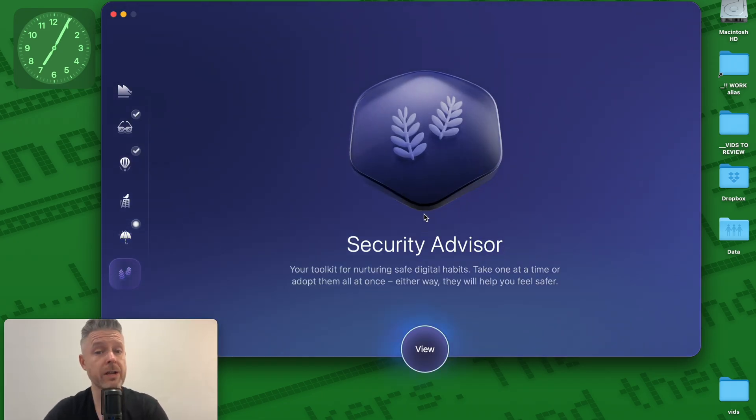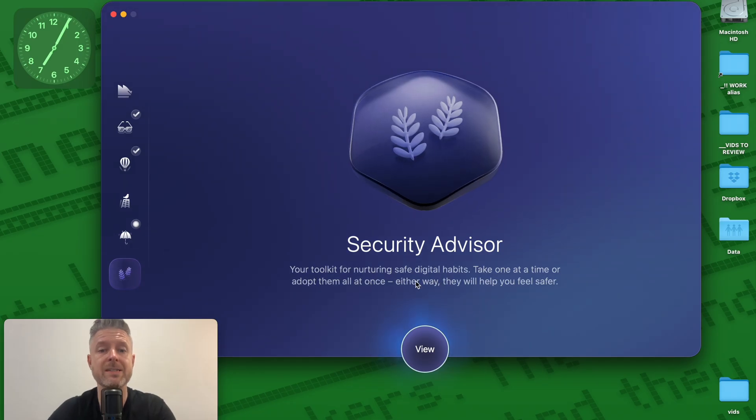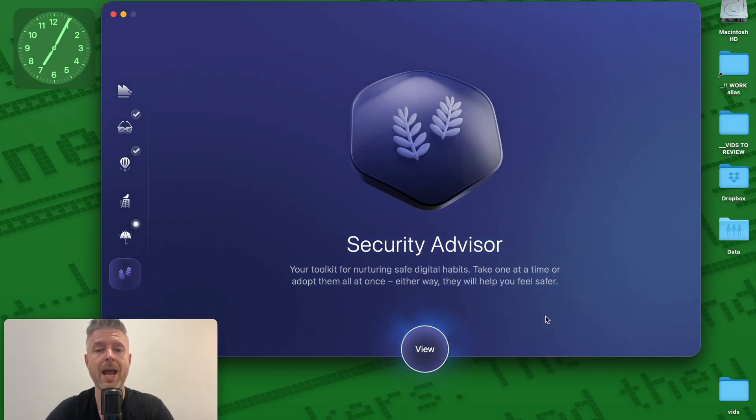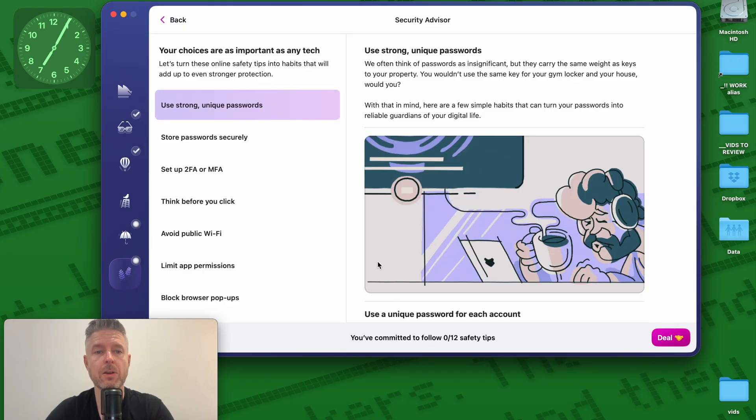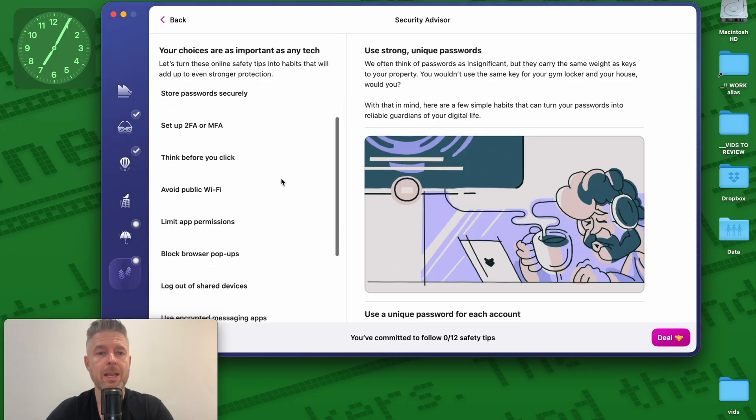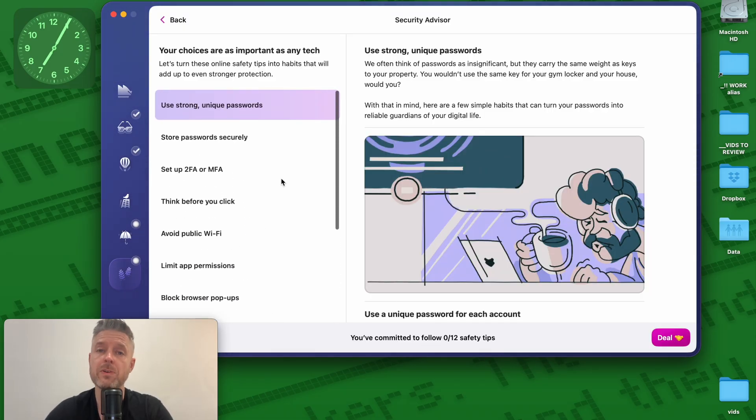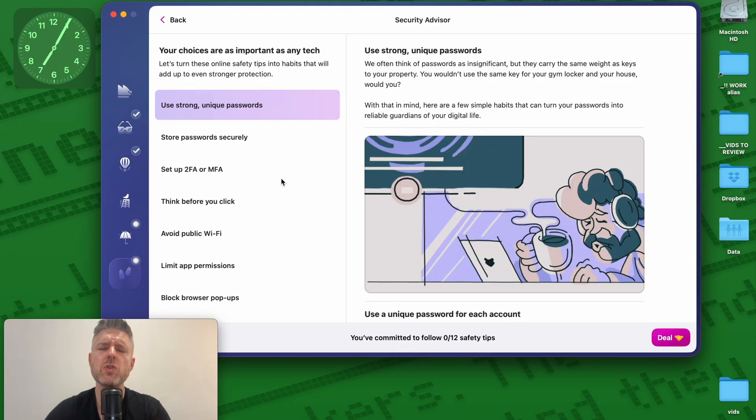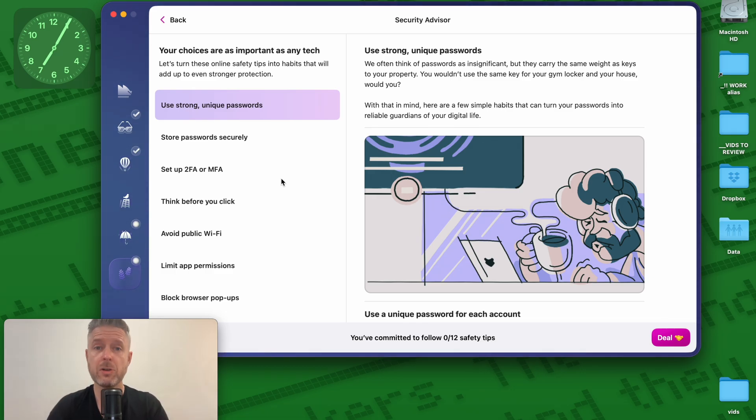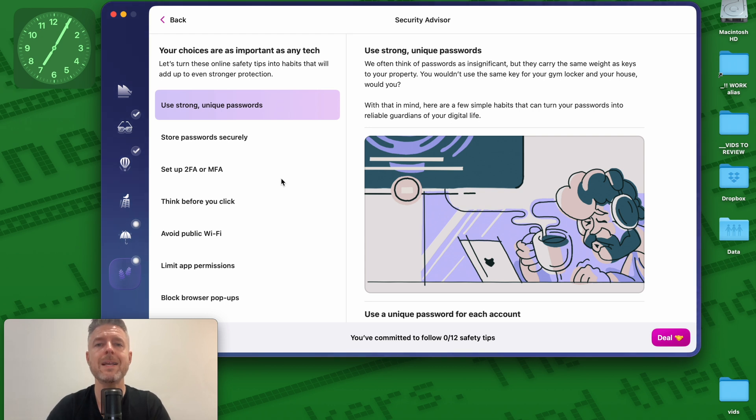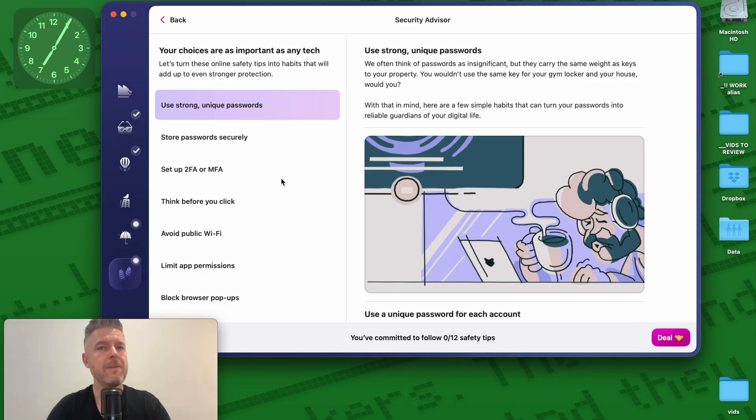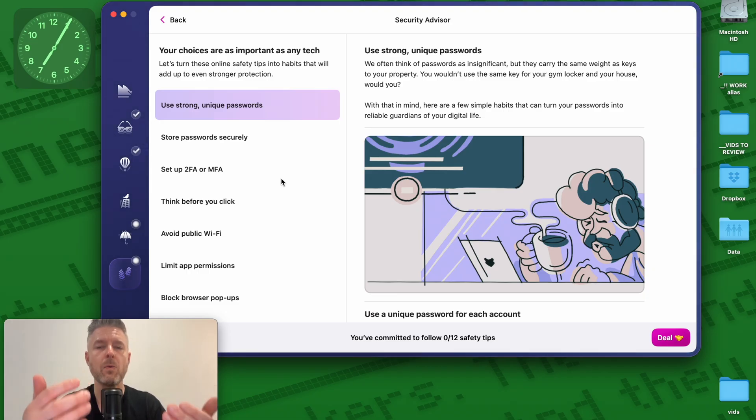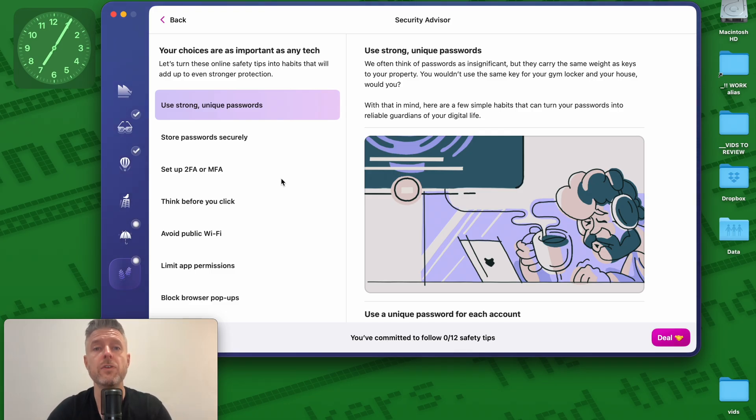And then lastly is our security advisor, your toolkit for nurturing safe digital habits. Take one at a time or adopt them all at once. I can click on view and here's a list of everything that it's going to recommend. Just good overall practices to protect your Mac and not just to protect your Mac. This is good practices that you could put in place across every device. If you have a phone, if you have a different sort of computer, if you're surfing the internet at school, at work, at home, a lot of these practices are going to be really relevant for you.